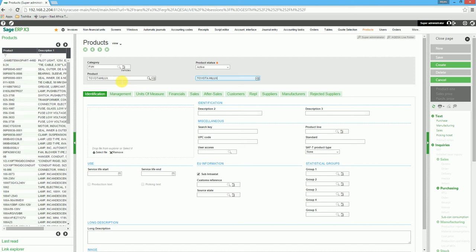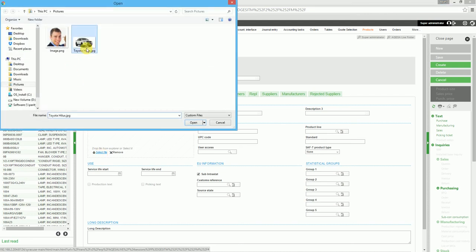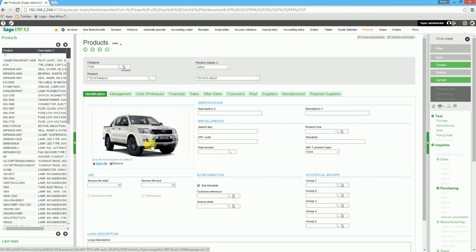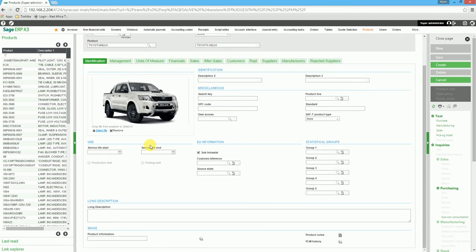We can also add an attachment for the product, such as a picture. We can further give additional details of the asset.